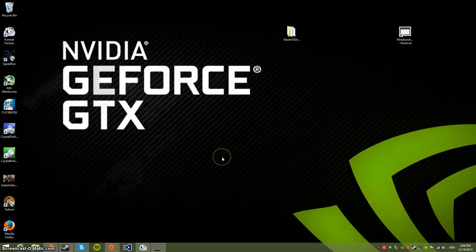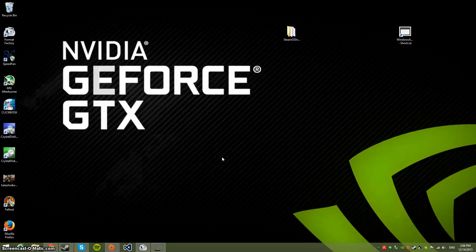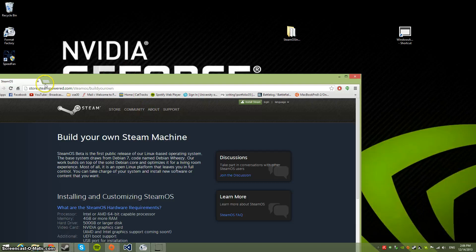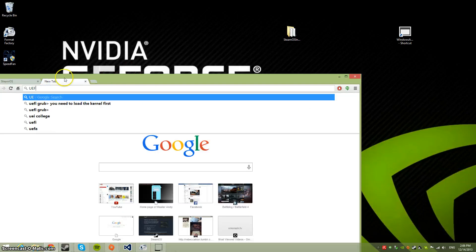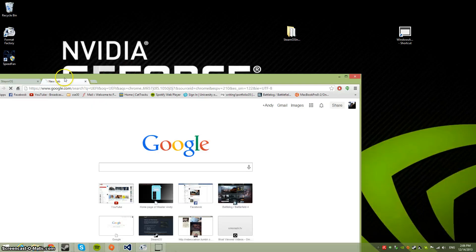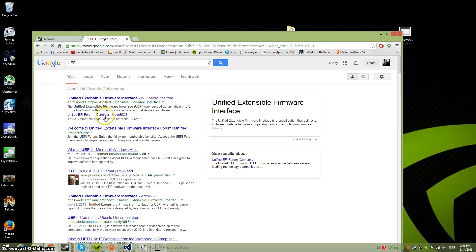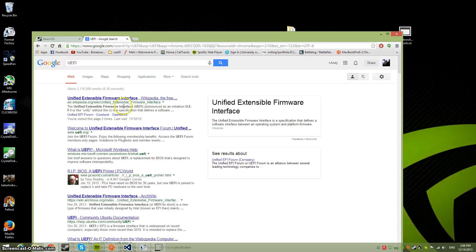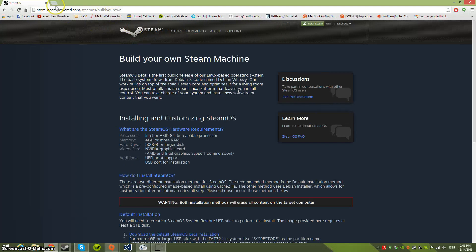I'm going to teach you how to install SteamOS on your computer. First, make sure you have a motherboard with a UEFI BIOS. Once you've confirmed that, you're good to go. Next, go to this website.